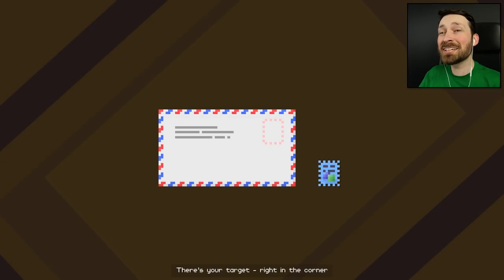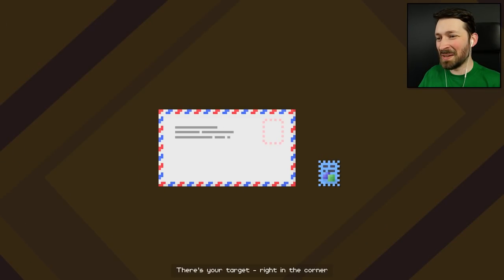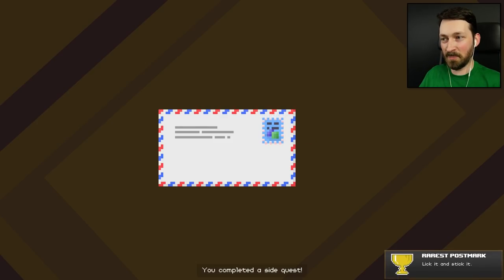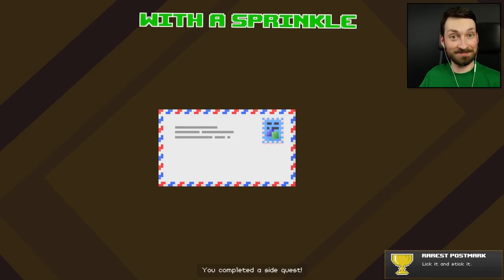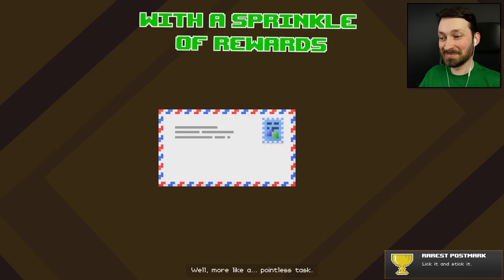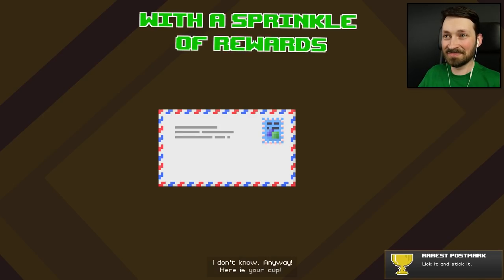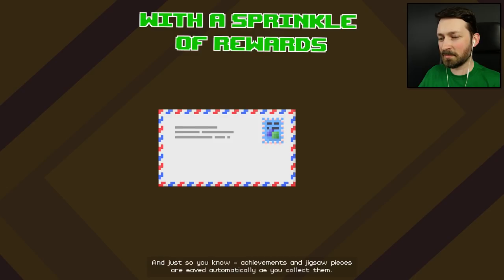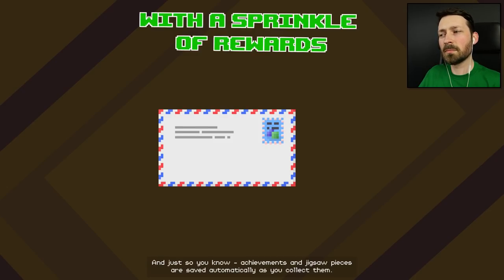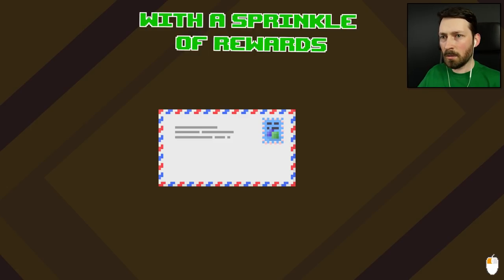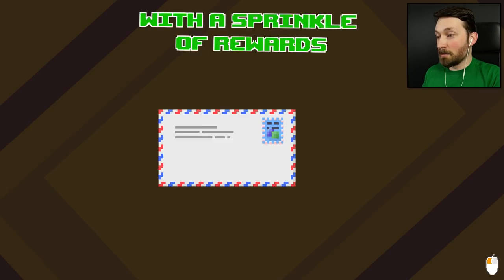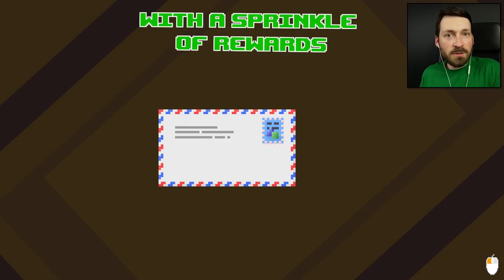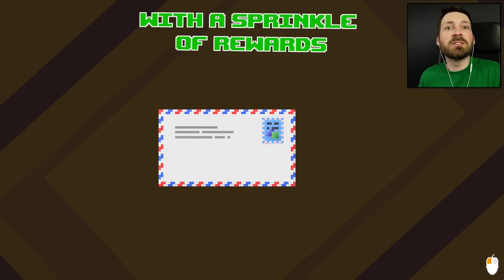I'm back. There's your target. Right in the corner. I'm going to take this and put it right in the corner. You completed a side quest! Well, more like a pointless task. Anyway, here is your cup. And just so you know, achievements and jigsaw pieces are saved automatically as you collect them. So even if you exit the pack, you'll still have them.